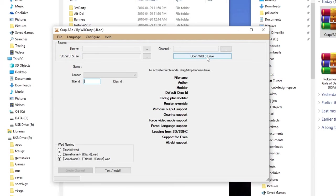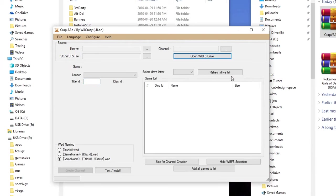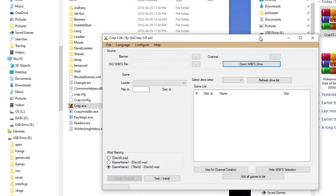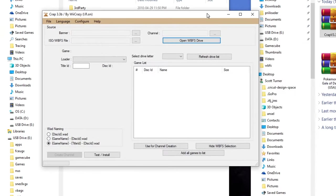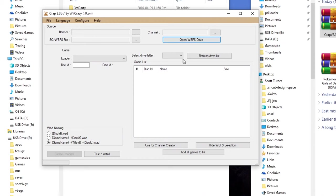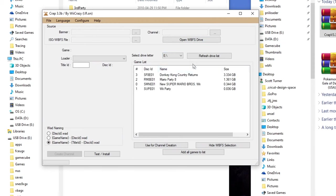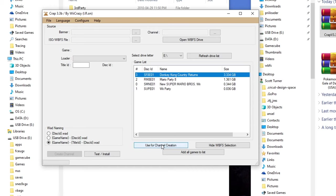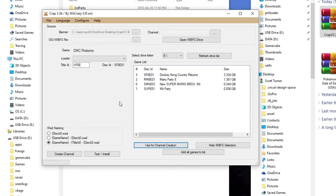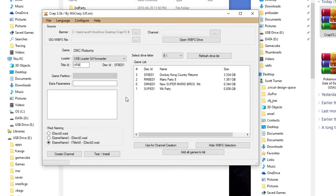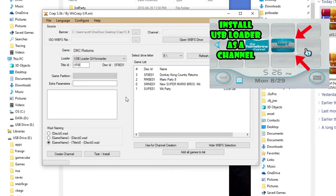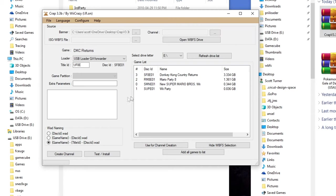So first thing we need to do is to open the WBFS drive. Mine is USB drive E. So select drive that is in. Select the game and click use for channel creation. Now we need to select a loader. So we're going to choose USB loader GX forwarder. If you haven't created a USB loader channel, I'd suggest doing that first because that's what we're using to start up the game from the Wii channel. So I'll link a video in the description and at the top right of the screen, I think. So click on that and go get a USB loader GX channel first before you do that. But essentially, that's all you do. Select USB loader GX forwarder and create the channel.